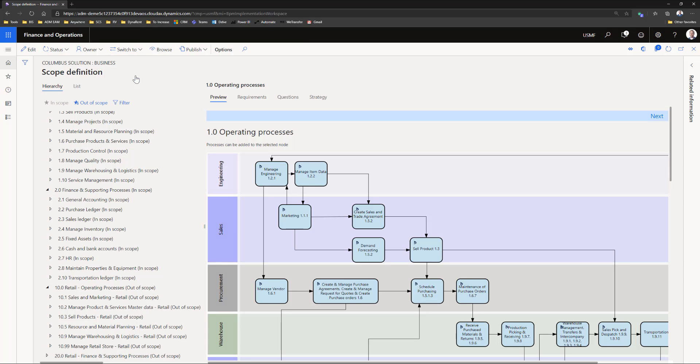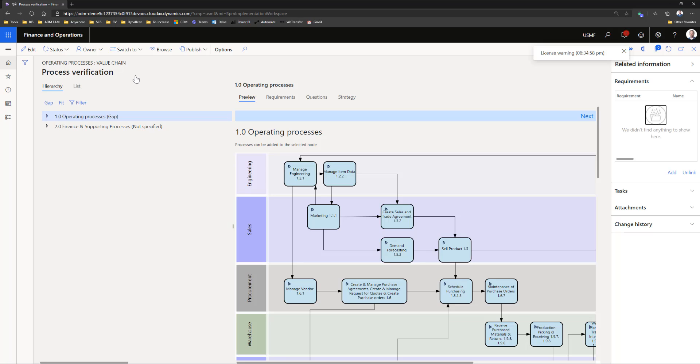Now when I finish setting up my scope, I can verify with the users all these processes which are in scope.